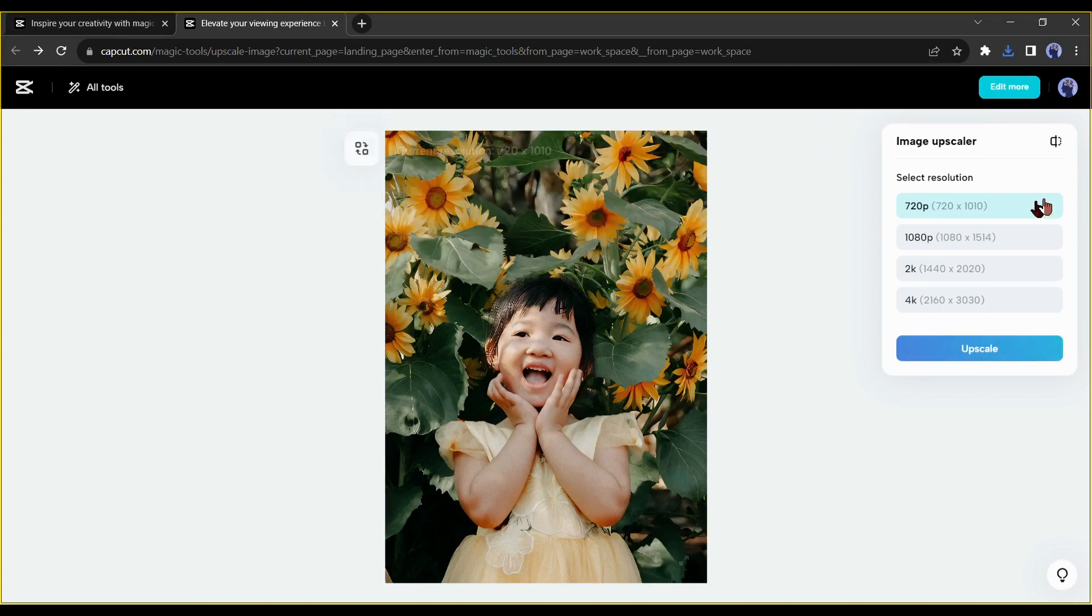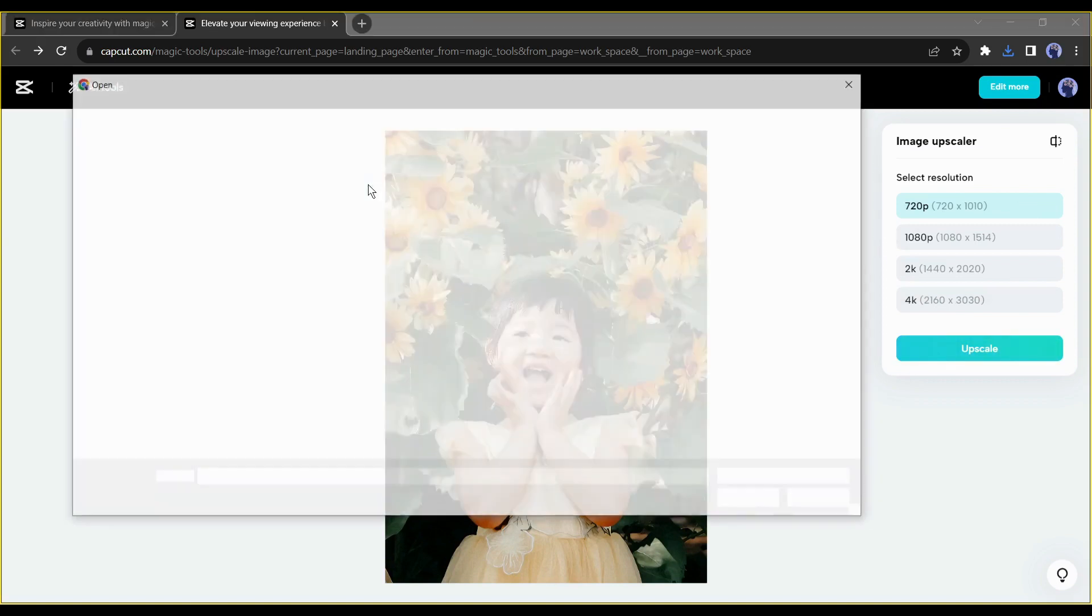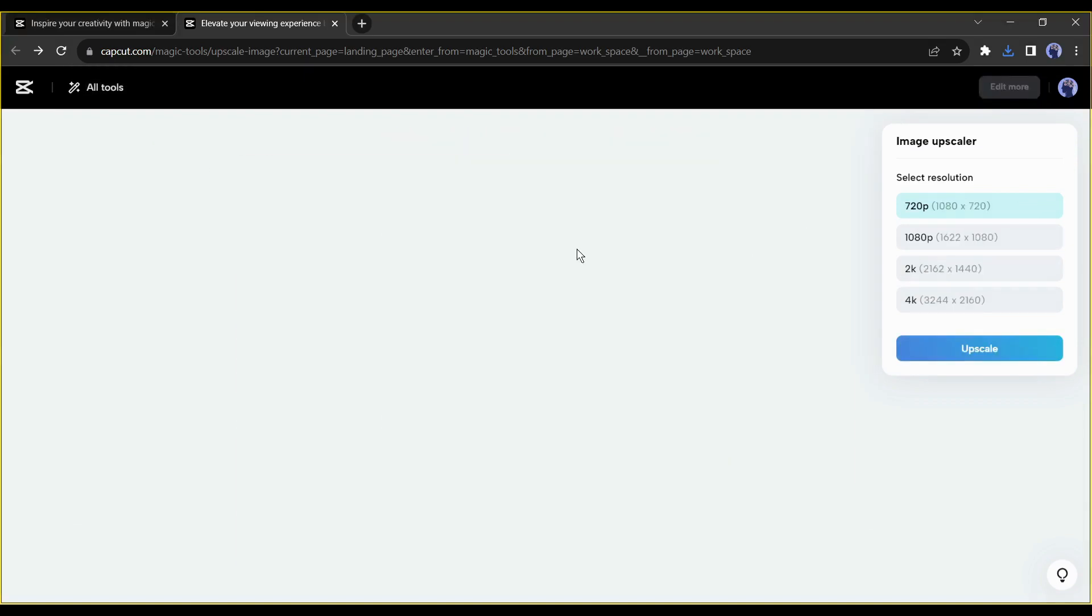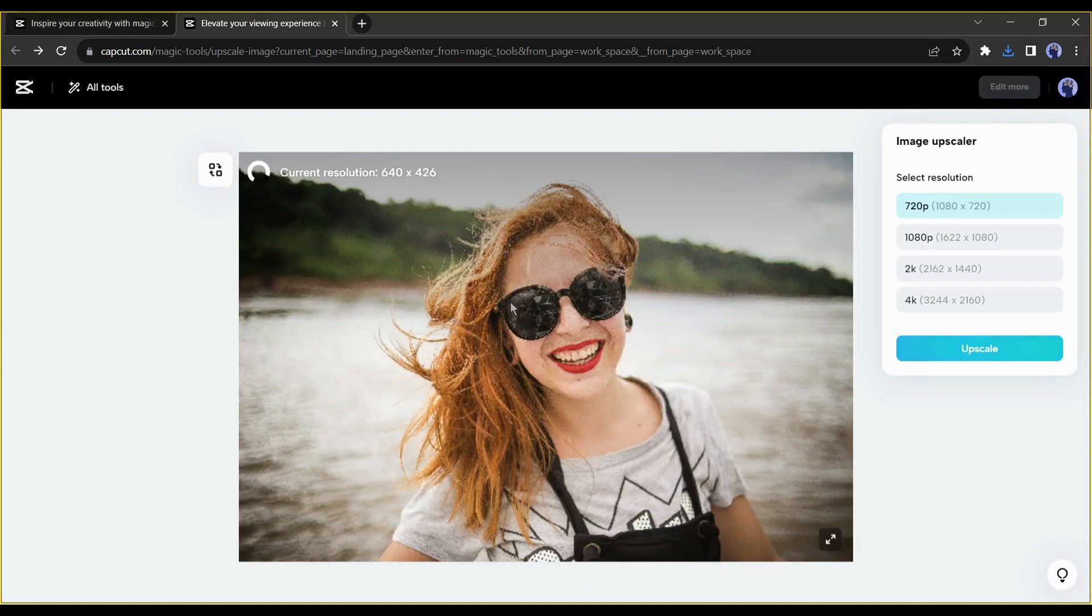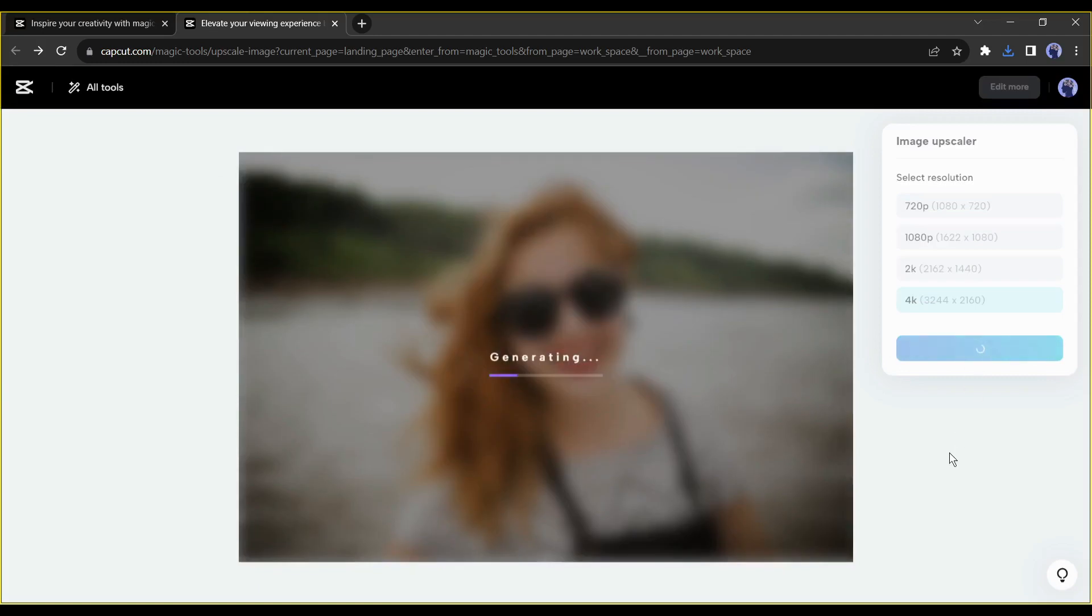Now let's try the highest resolution, I mean 4K. This time I will select a very low resolution image. OK, after uploading your image, select 4K from here and then hit the upscale button. This time, CapCut is taking a little bit of time.